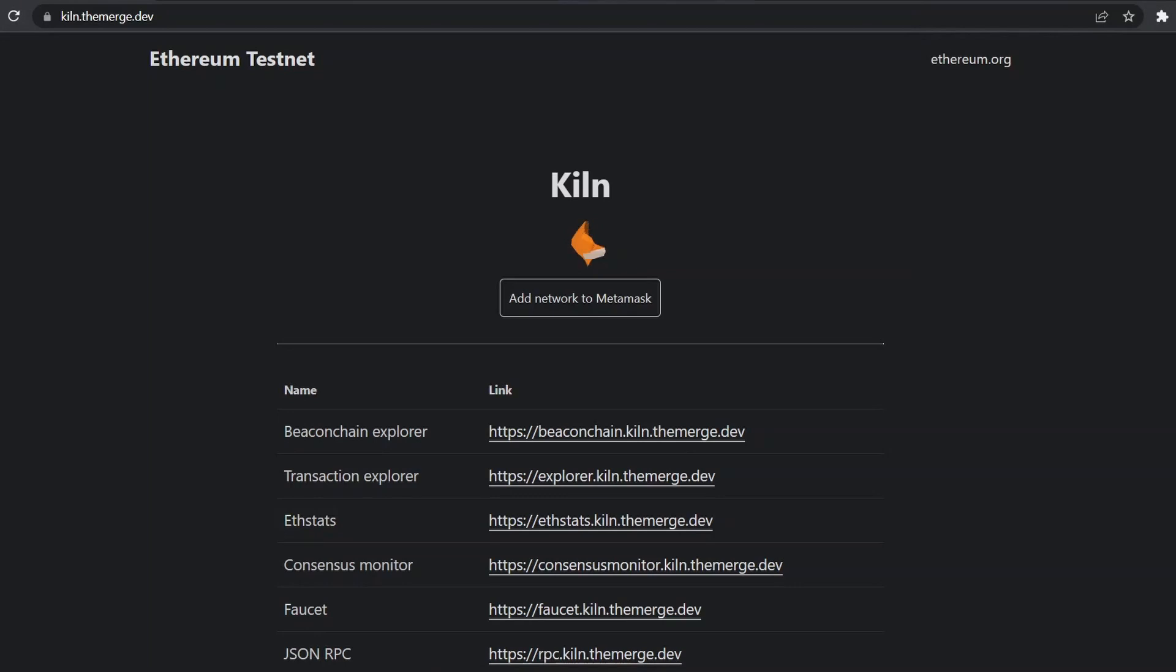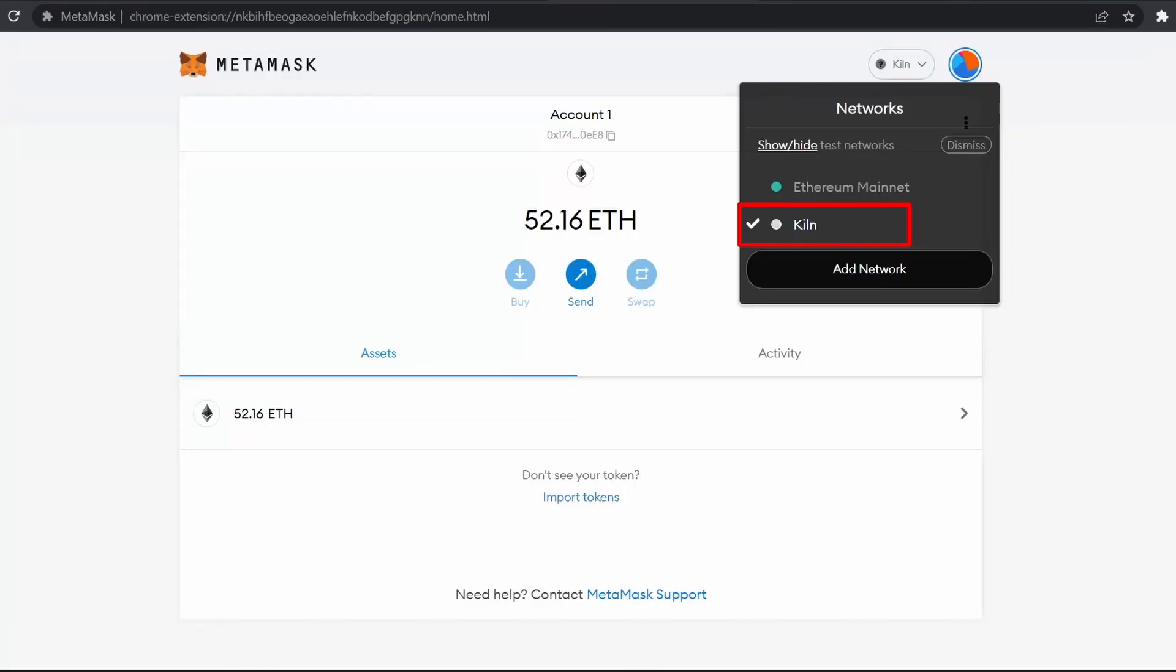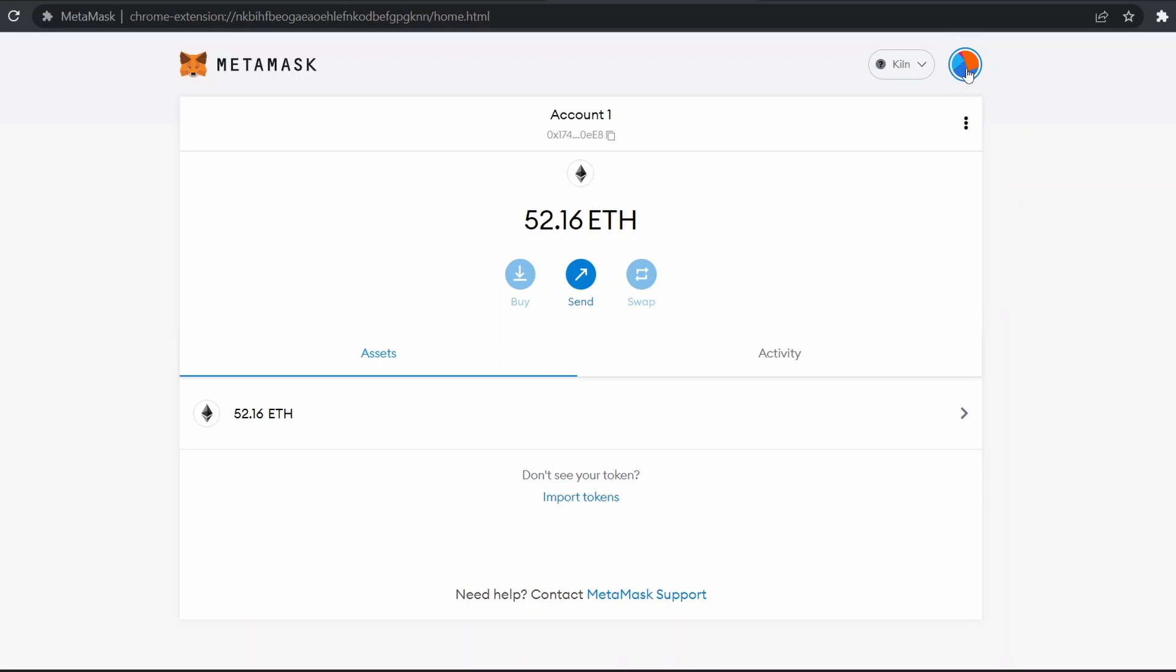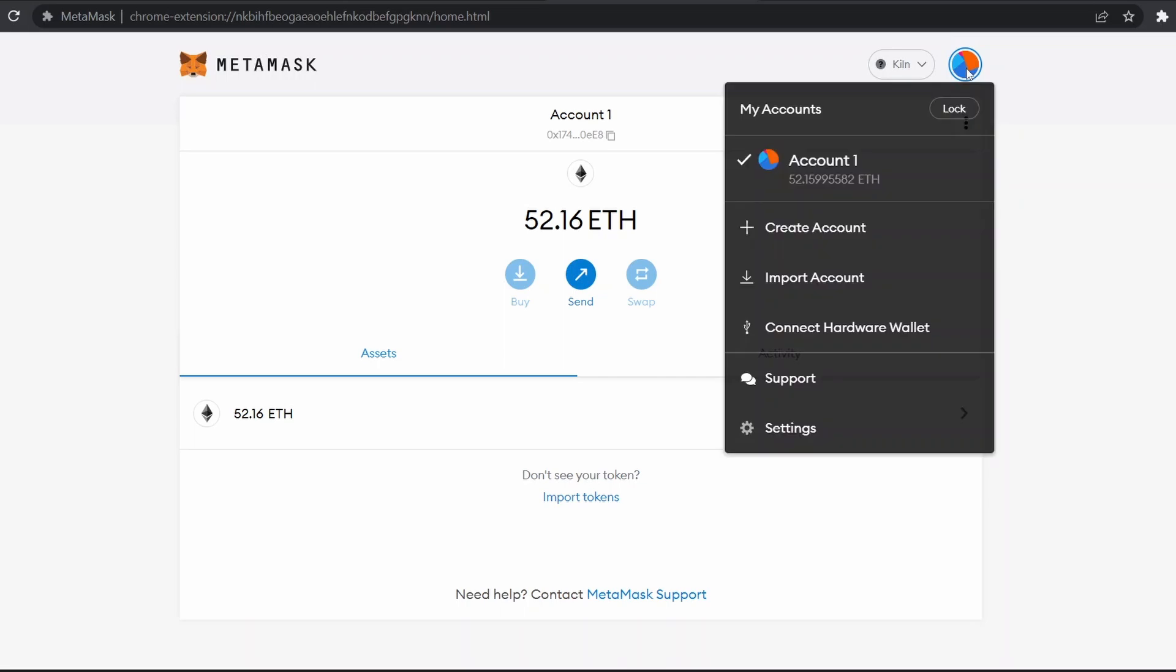Now if we go back to our MetaMask wallet, we can see that Kiln testnet is successfully added. If someone wishes to do this using a manual method or our traditional method, we recommend you go to settings.